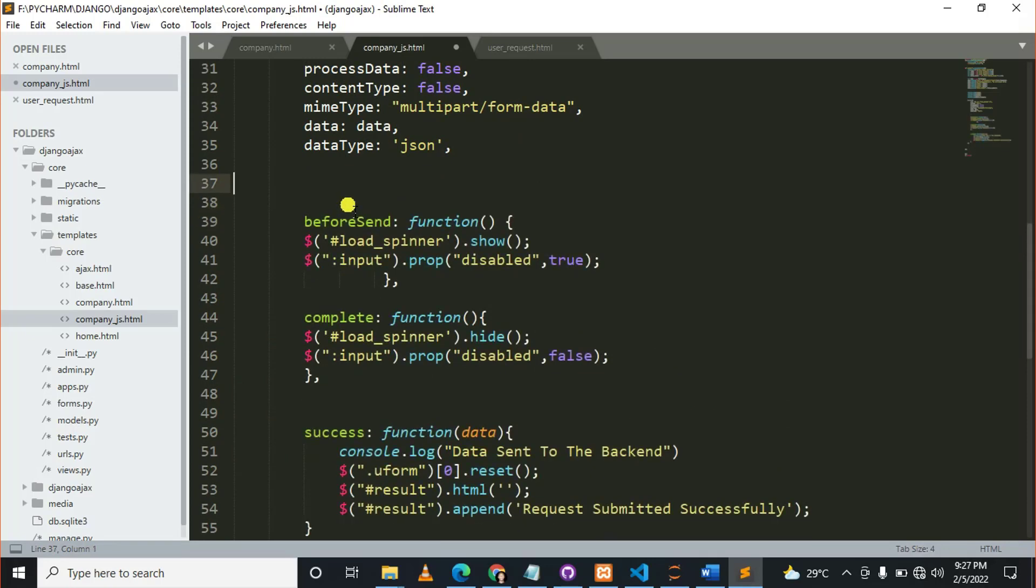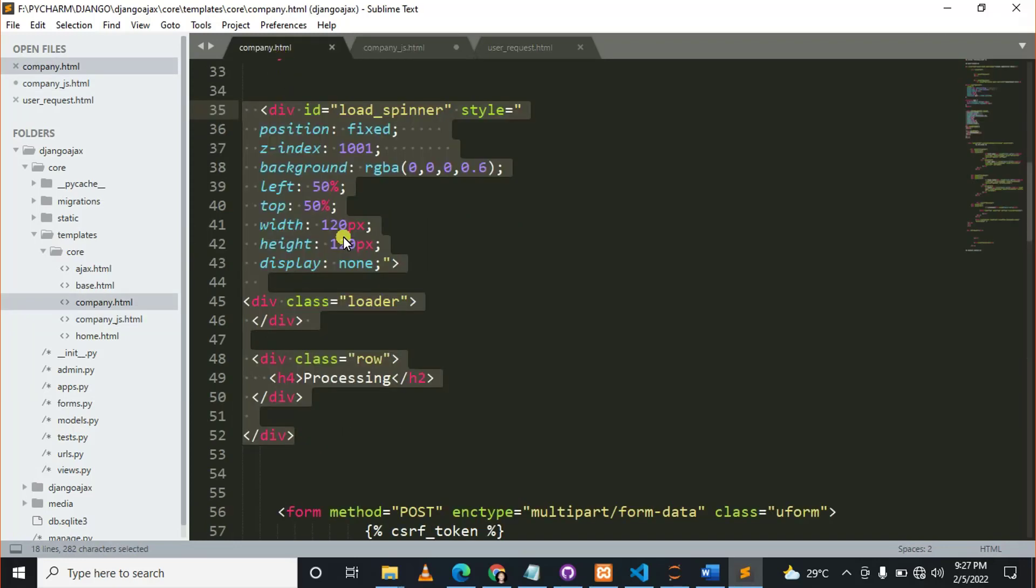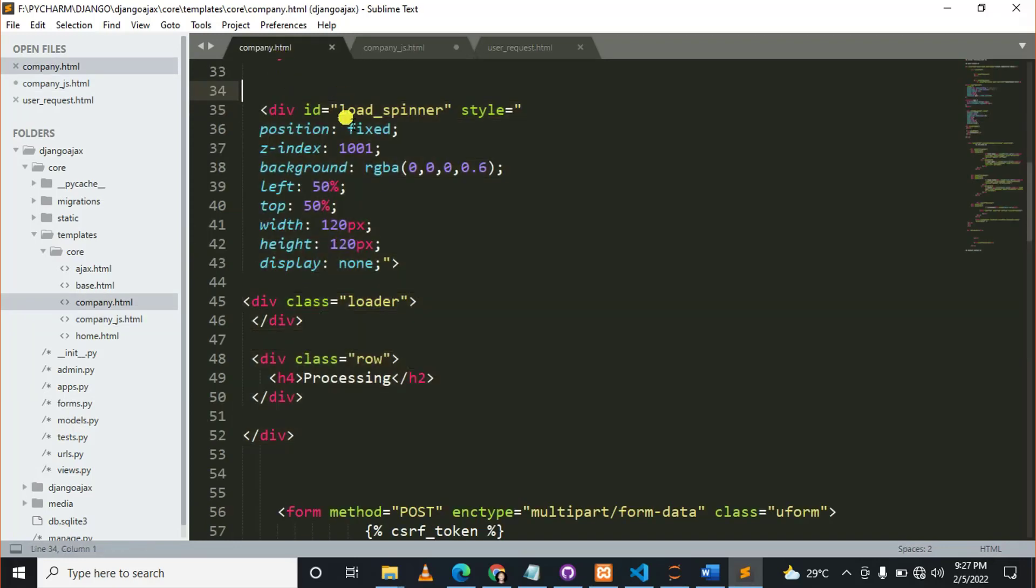Now we are adding two more functions. The first is 'beforeSend,' where we want to show the loading spinner, load the spinner ID. As you can see, this div will be displayed.